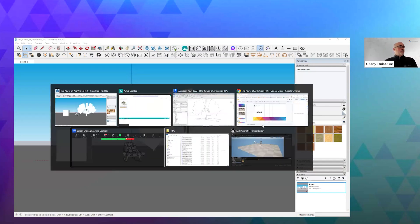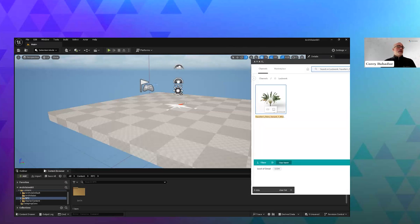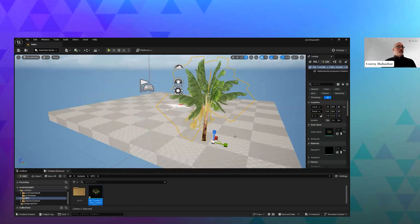Just to jump over to something even more off the rails — I have Unreal Engine open here. I can take that same tree, drag and drop it through our RPC plugin that's part of Unreal Engine, and that tree gets placed inside the Unreal Content Browser. We can place that asset directly in Unreal Engine — the same asset, the same textures, the same scale, all contained from the RPC, delivered directly to Unreal Engine.